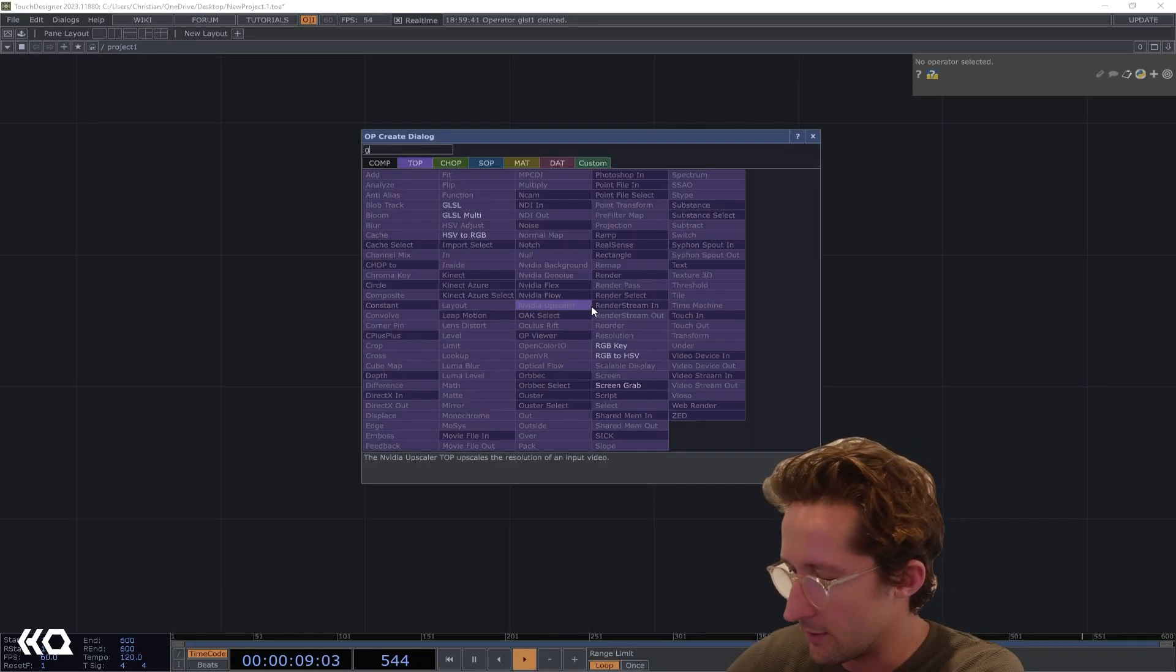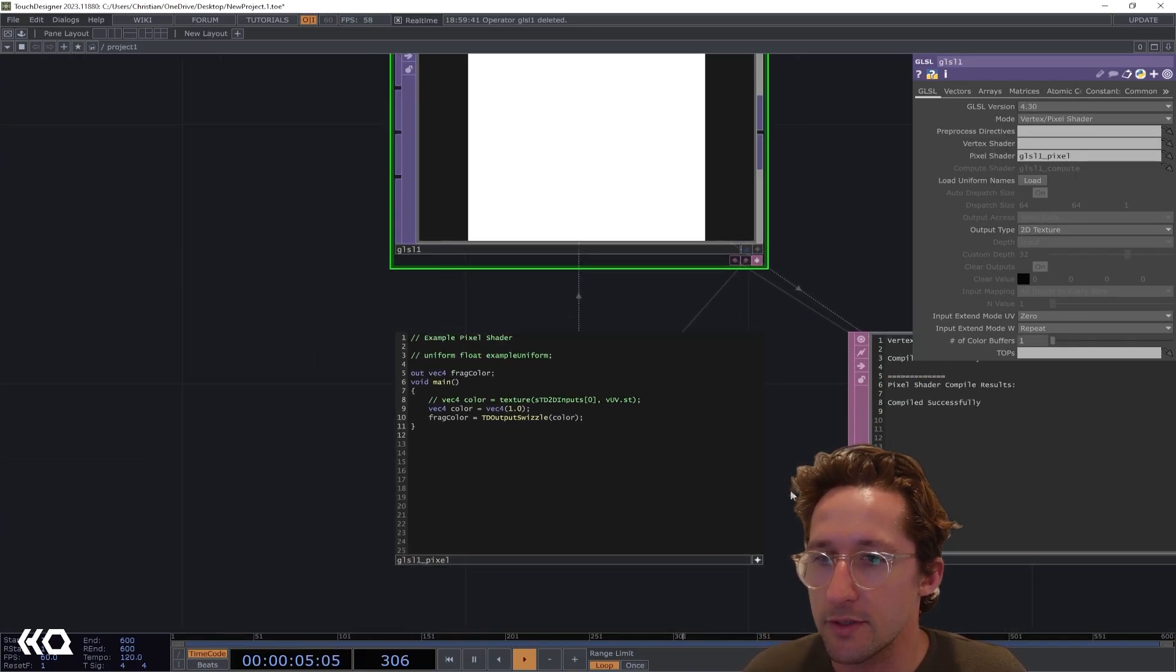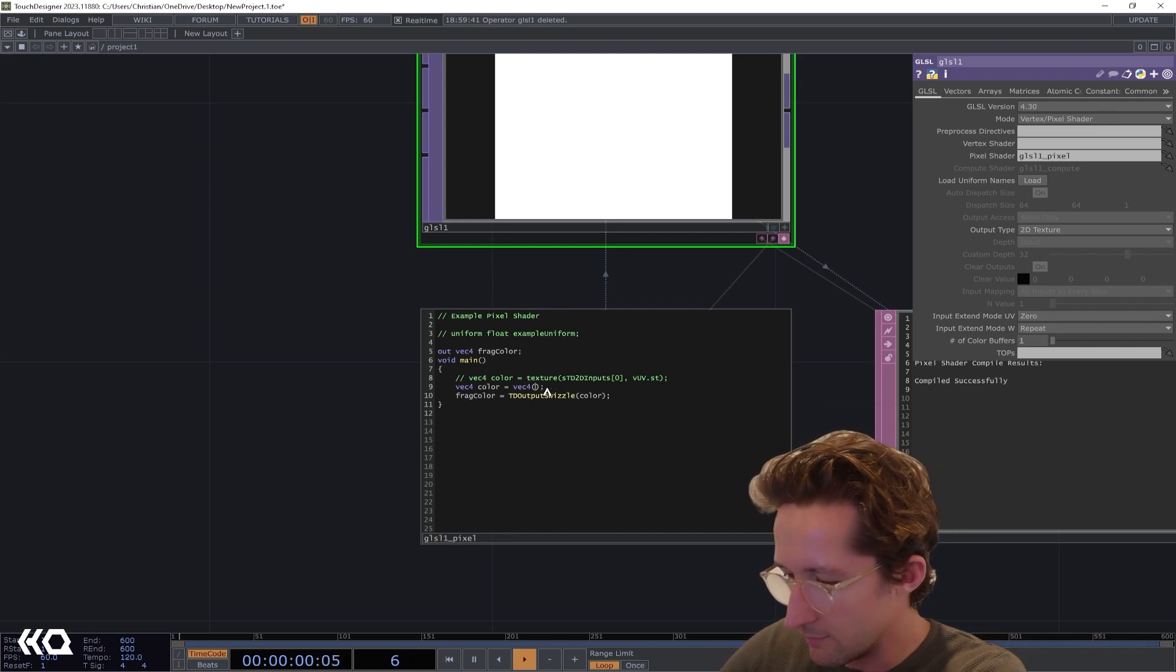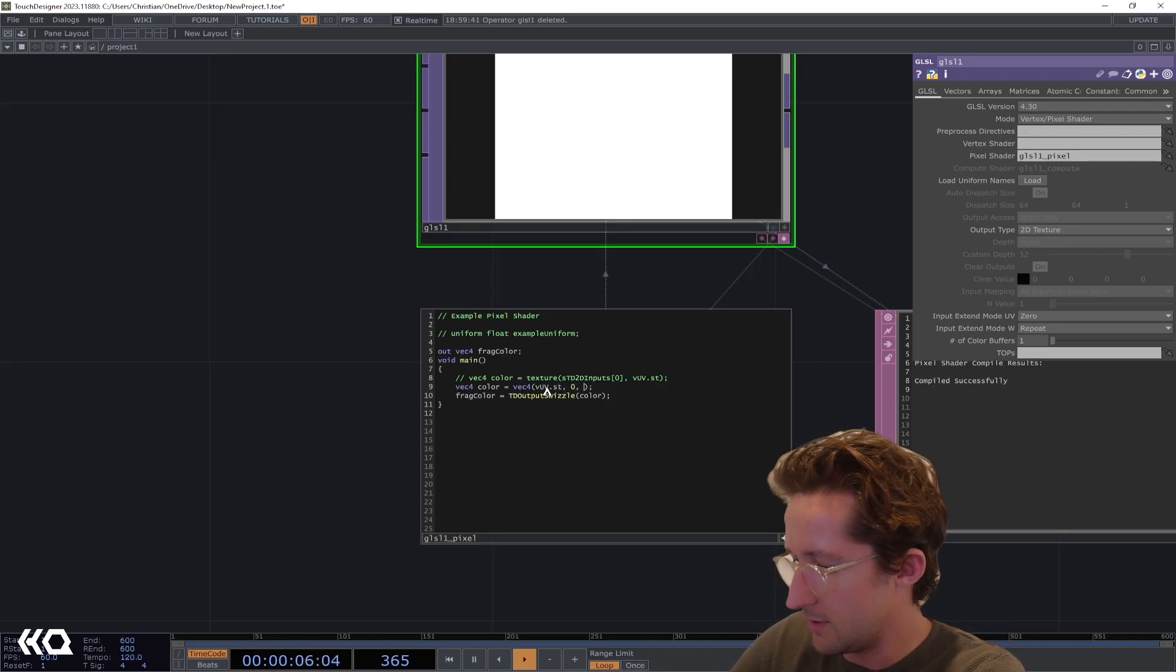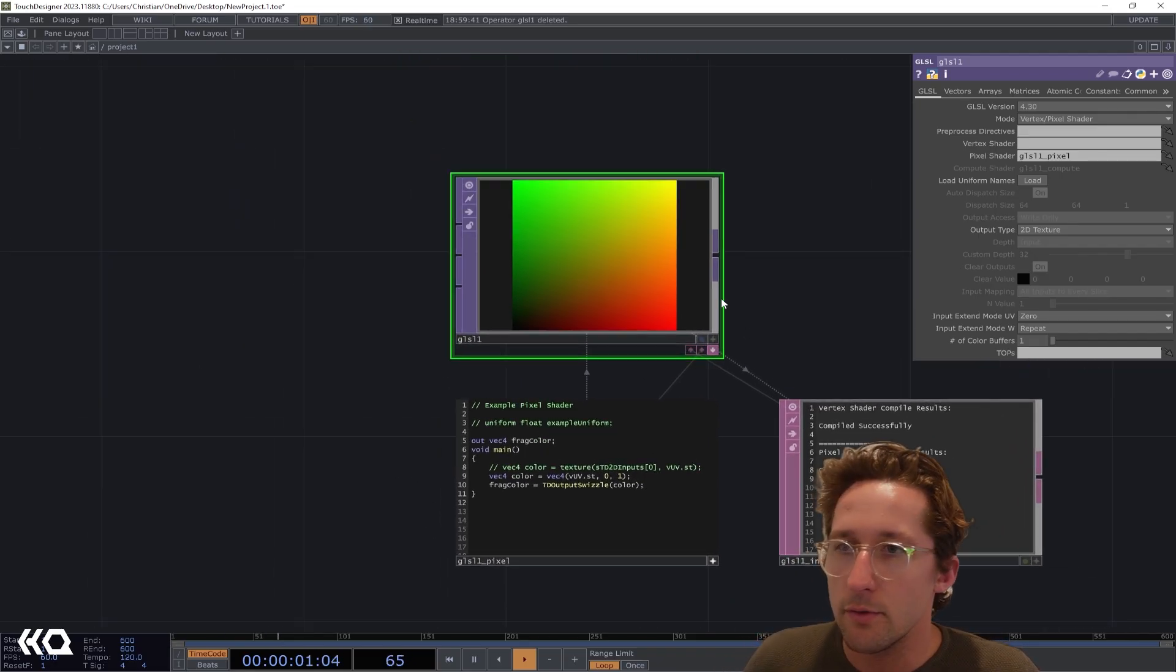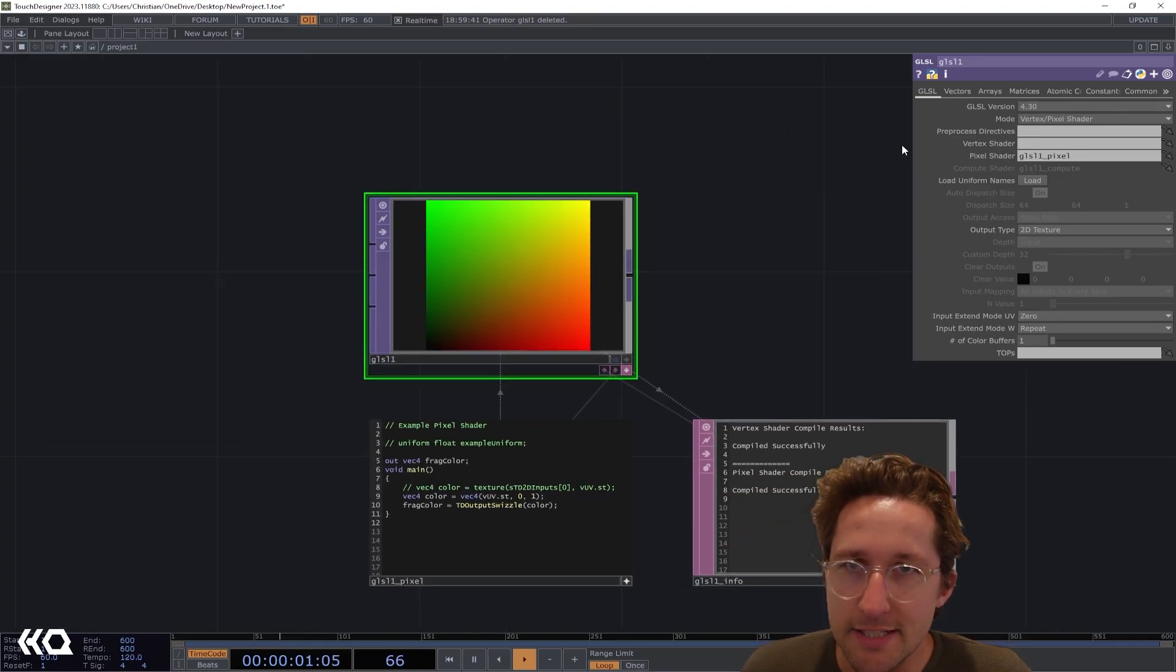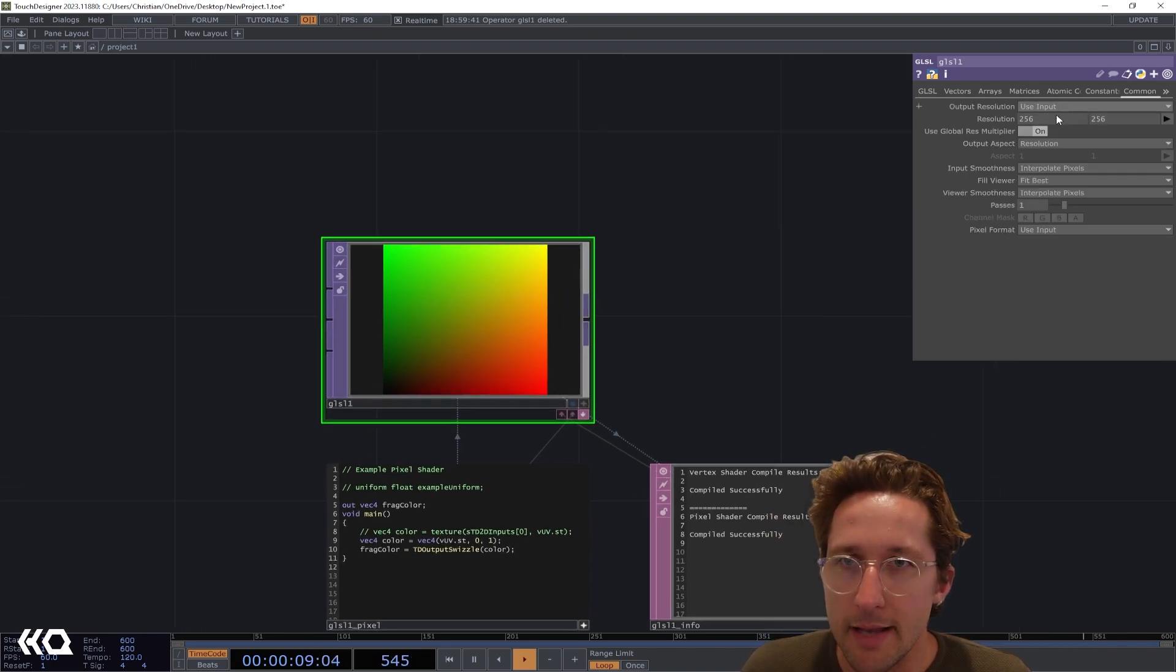To kick off making our grid, I'm going to put down a GLSL TOP and I'm going to use the UV textures that we get for free with the GLSL. Put there in line nine of the default vUV.st, and then put zero for the z variable and one for w. We can see that we're getting red going from zero to one in the horizontal and green going zero to one in the vertical. This is exactly what we want where we're going to map the red channel to our x position and green to our y position.